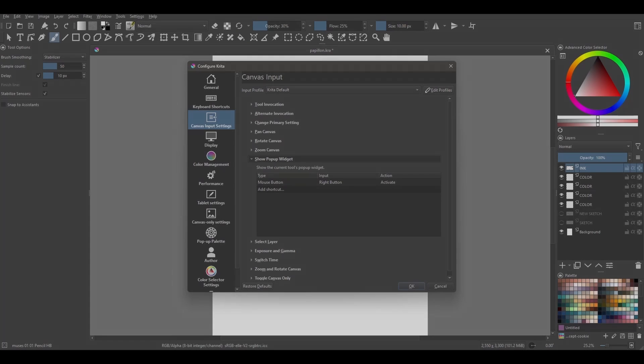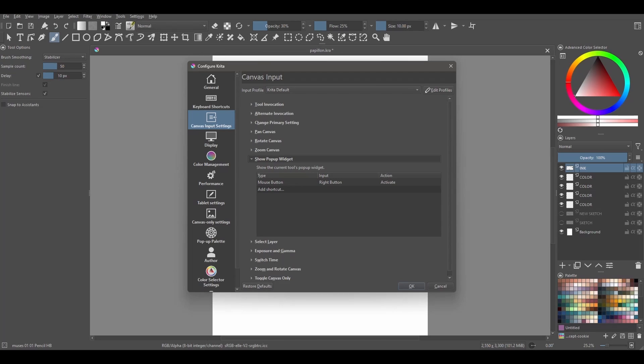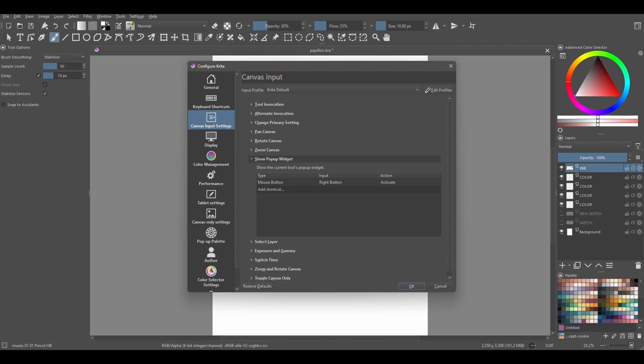Disabling the shortcut will stop the pop-up palette from showing on your canvas when you right-click your mouse. It's a great option because if you change your mind later, you can always come back to this configuration panel to reactivate the feature or reconfigure a different shortcut. So let's disable the shortcut.